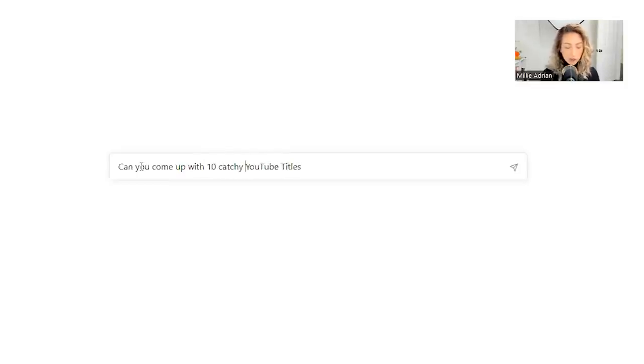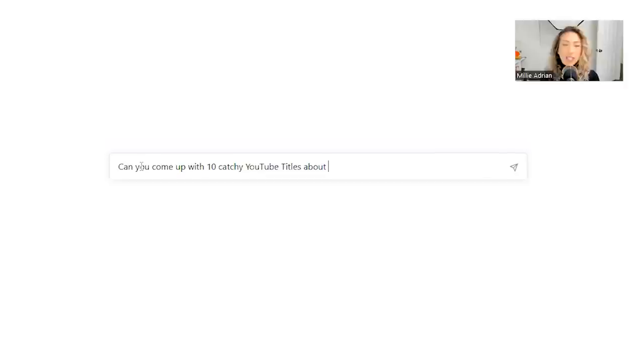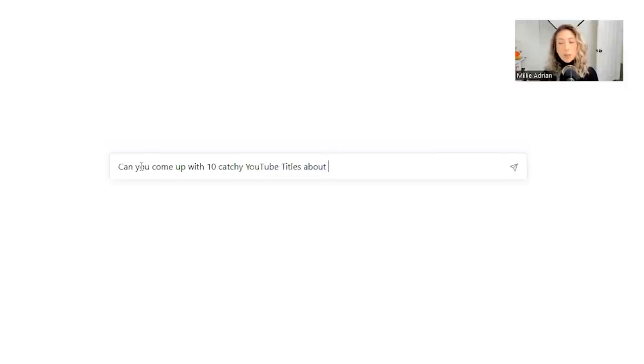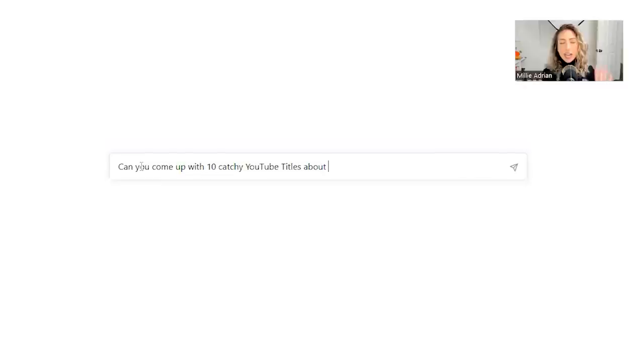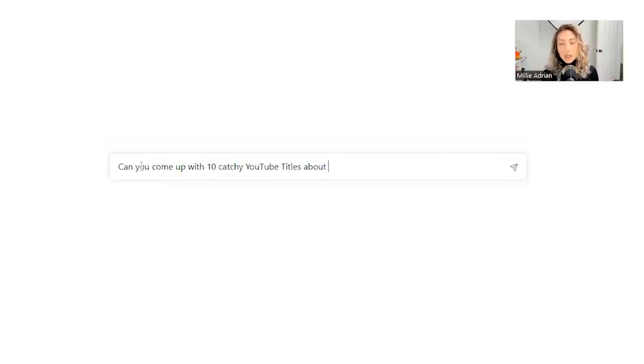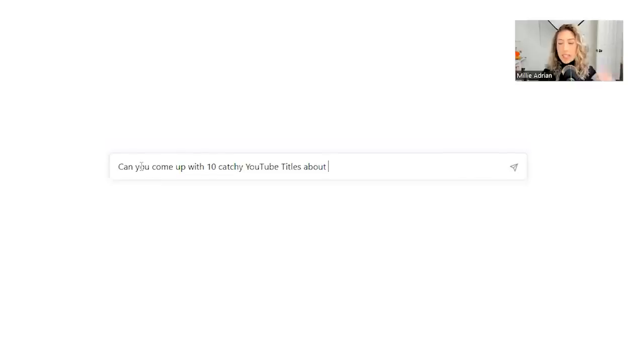Catchy YouTube titles about, you could be brief. So you could say travel, but really you want to give ChatGPT as much information as possible so it could give you really accurate information.